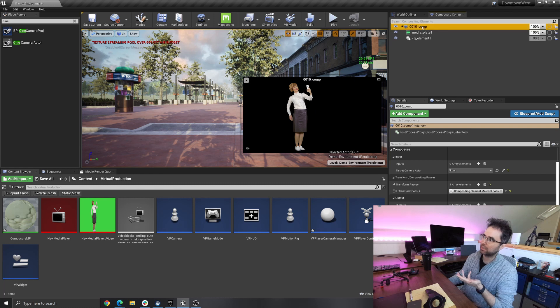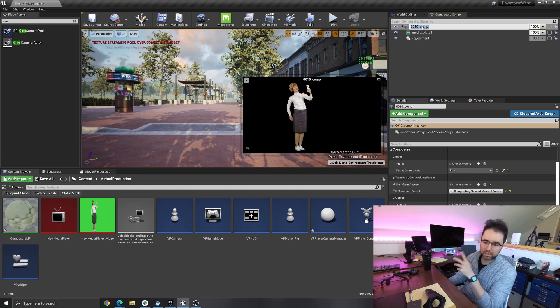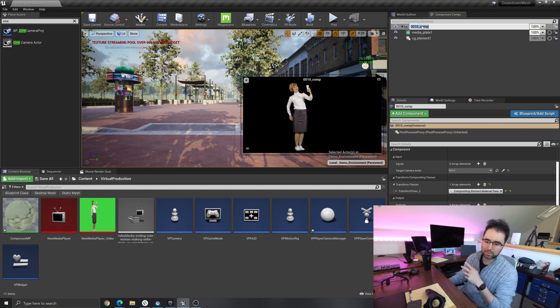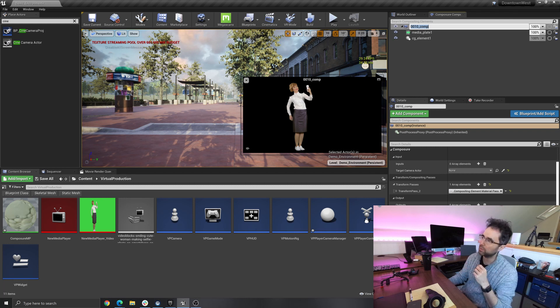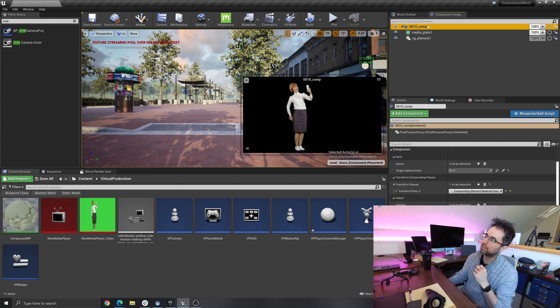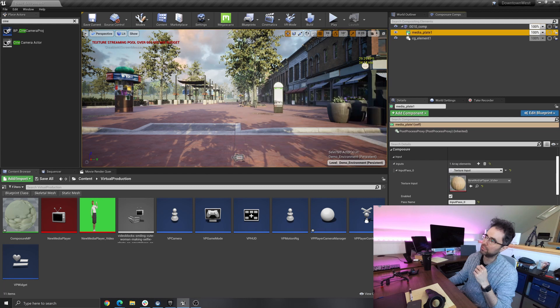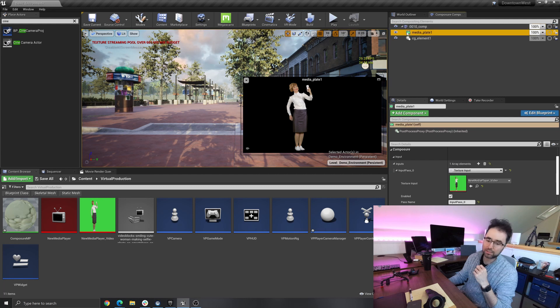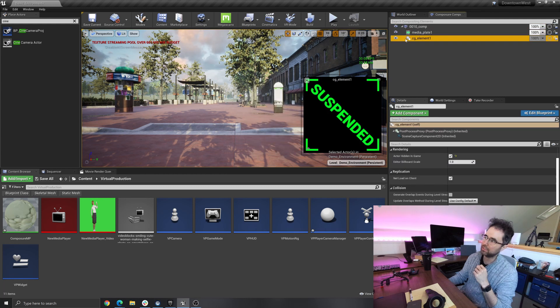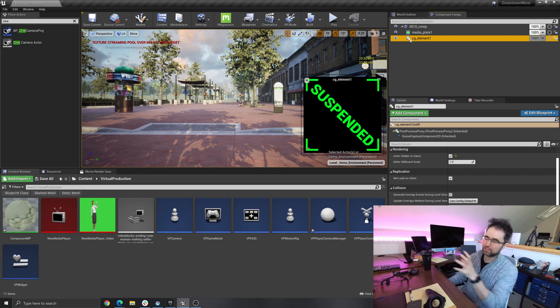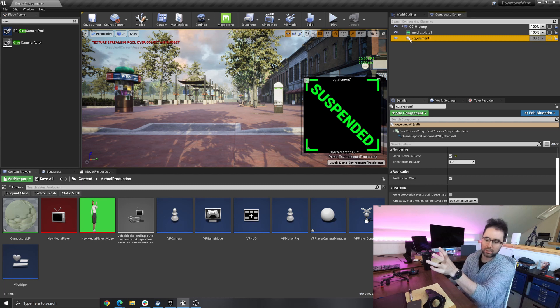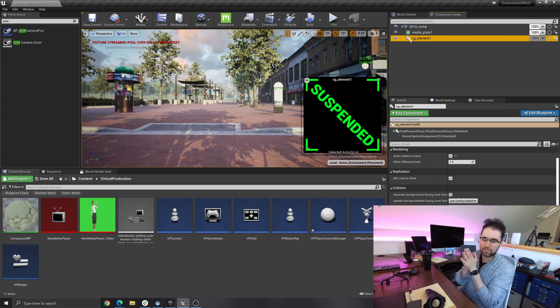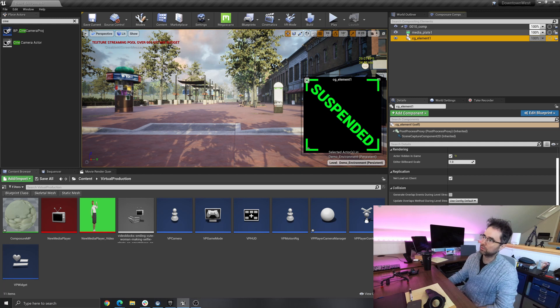But before we get there, let me just do a quick review of what this Composure Composite actually is. I would just Google for, there's a bunch of tutorials, and maybe I'll link to one. So I have this composite which is going to do two things. It's going to take the media source and it's going to take a CG rendering out of the scene and then just slam them together.